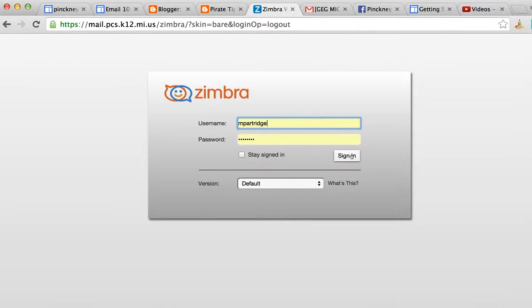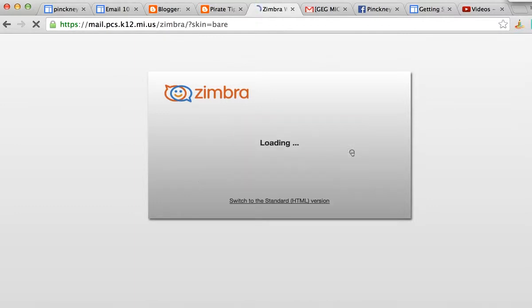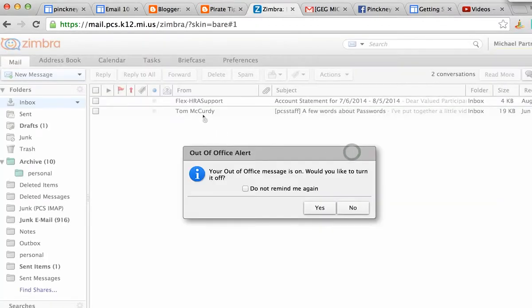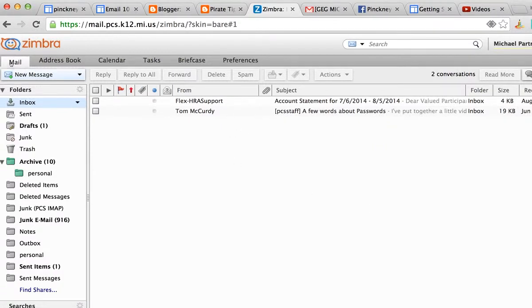So first step, I'm going to get to Zimbra and sign in. Once I have signed in, I've already got mine set up so I get a little notification, but I'm going to...